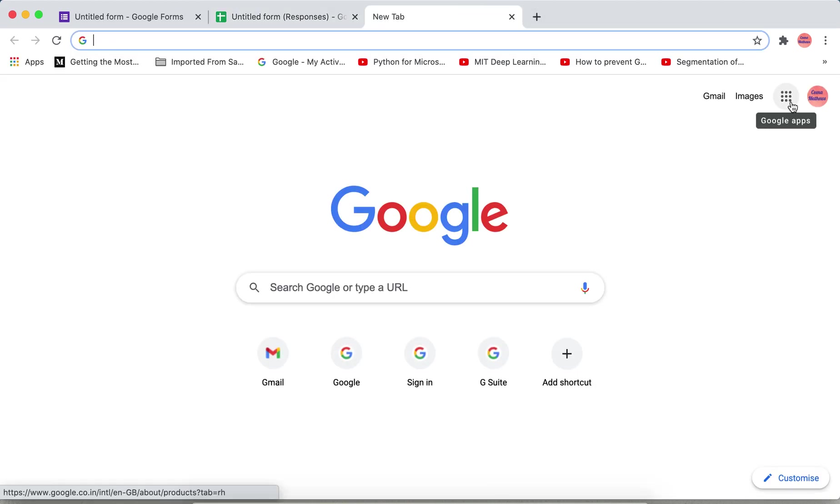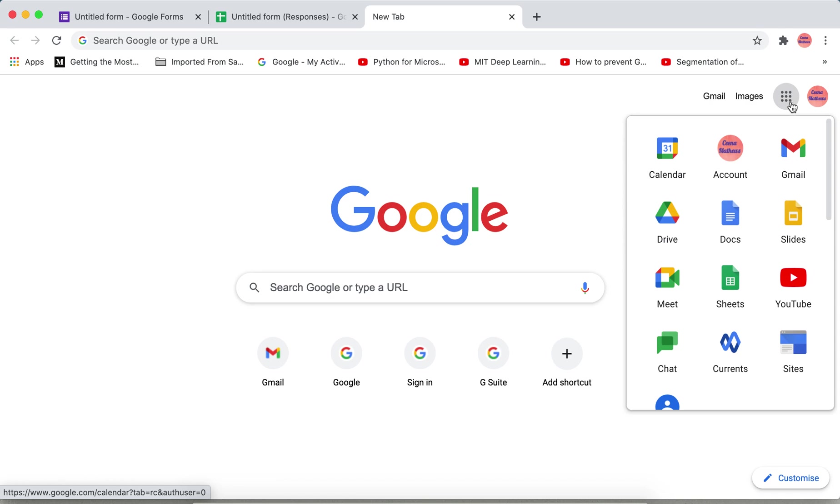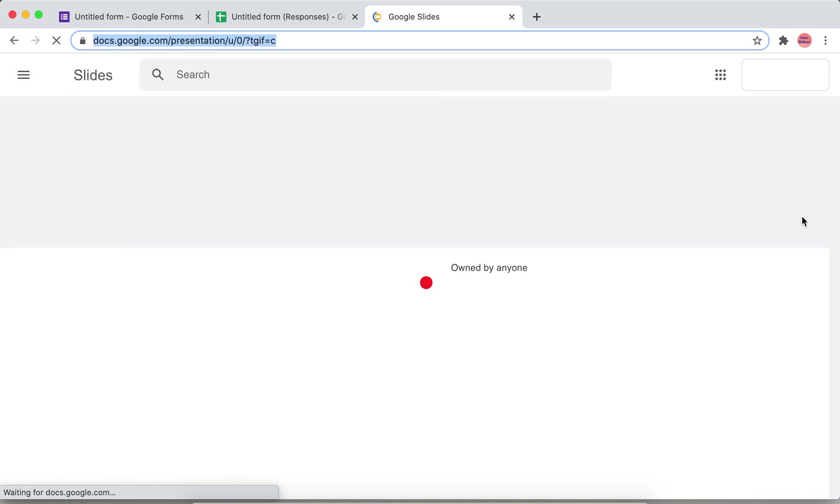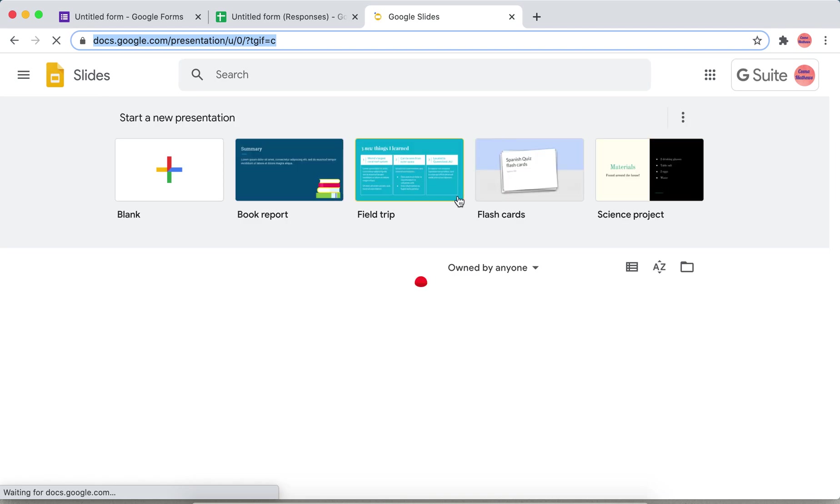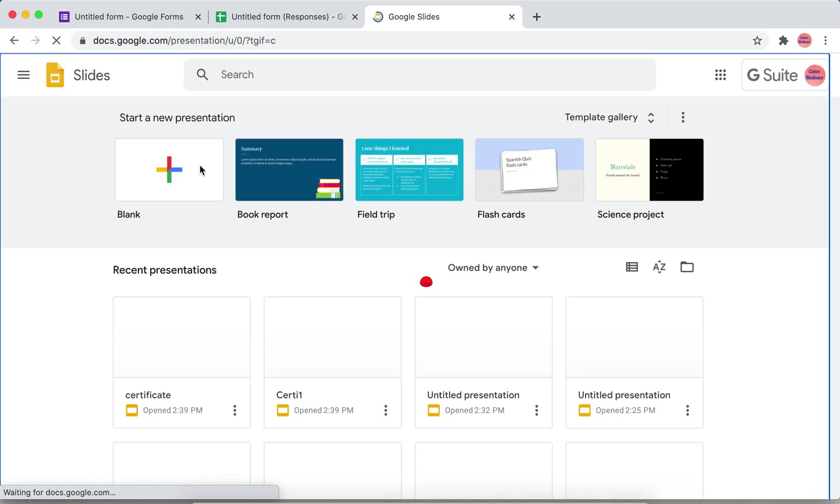Inside Google Slides, take a blank presentation.